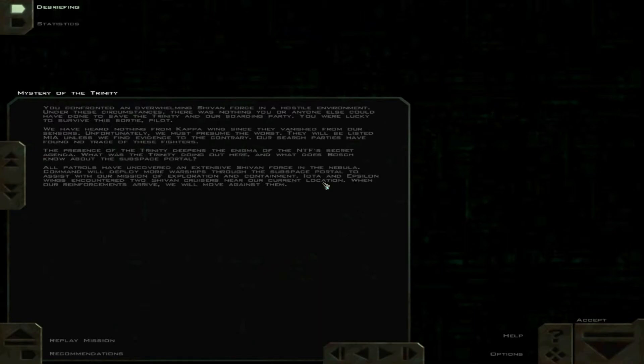IOTA and Epsilon wings encountered two Shivan cruisers near our current location. When our reinforcements arrive, we will move against them.